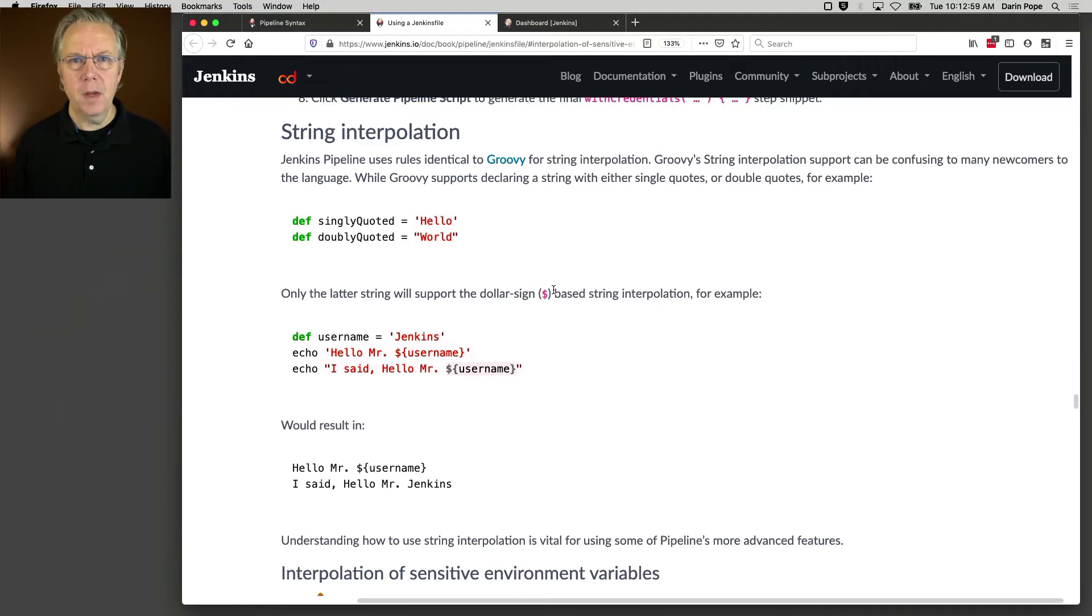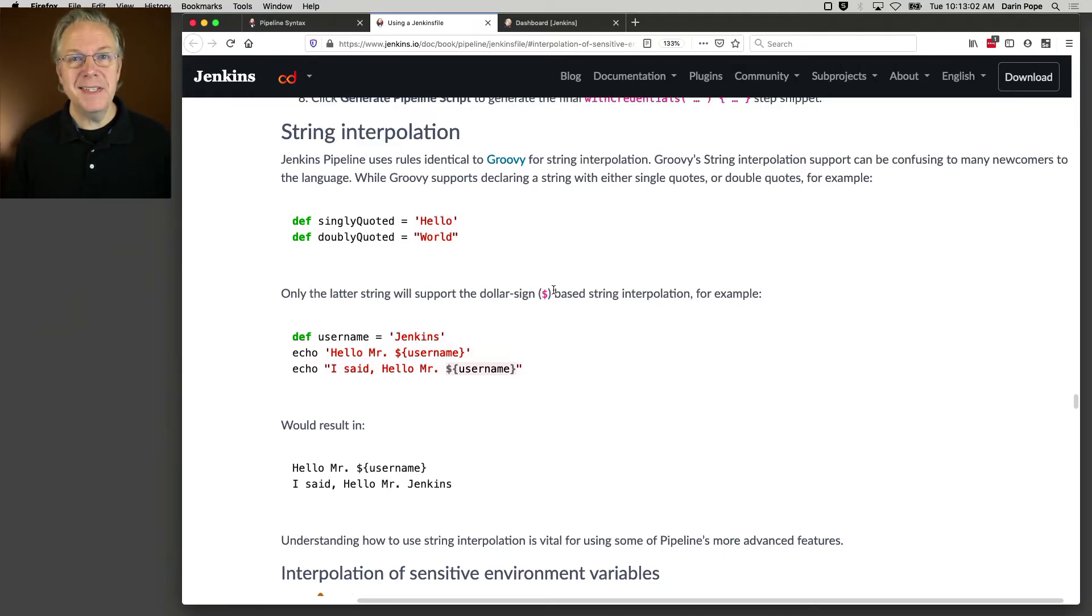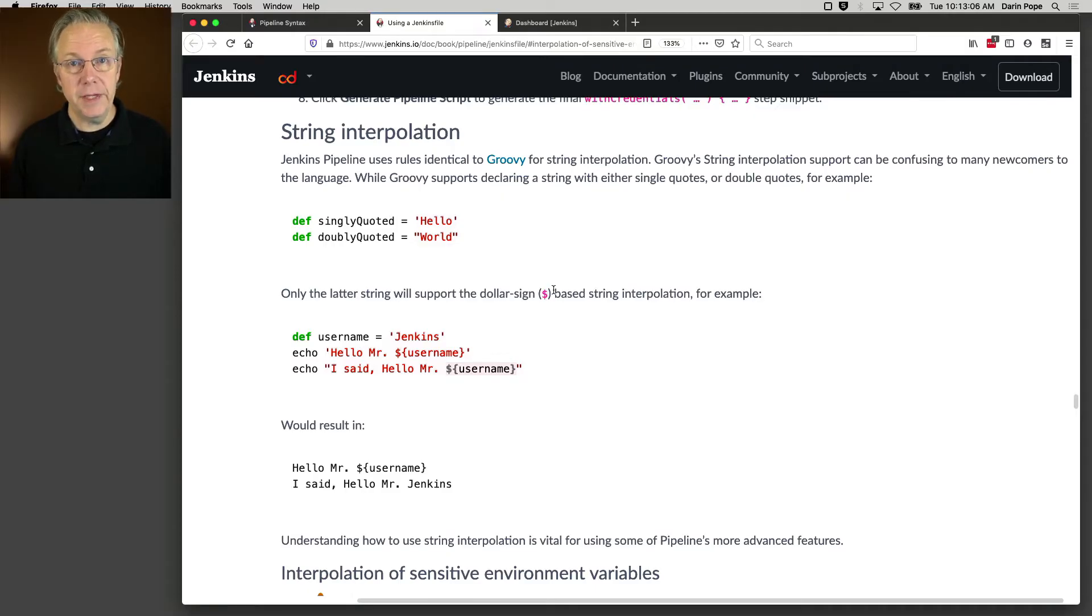However, when you want to use an access key, that credential that we just saw, how do we do that? Well, Jenkins Pipeline uses the same rules for string interpolation as Groovy does.